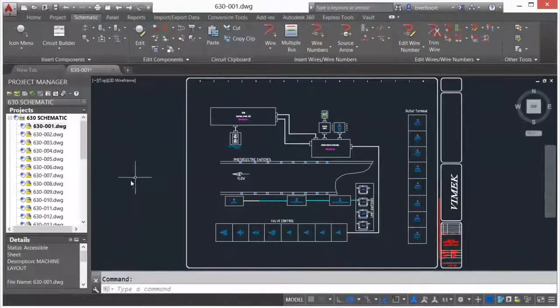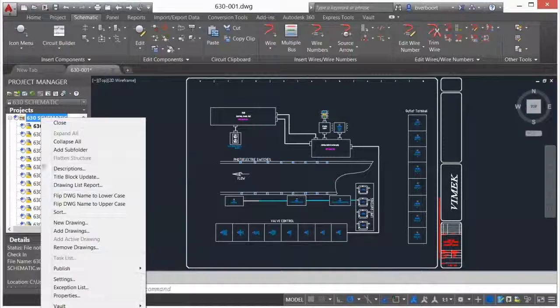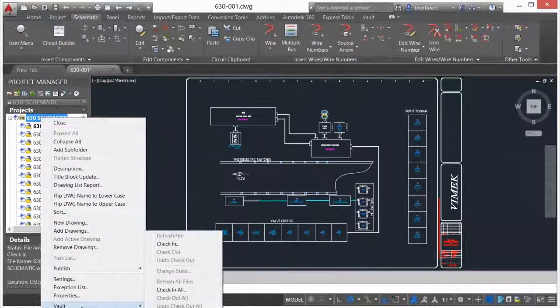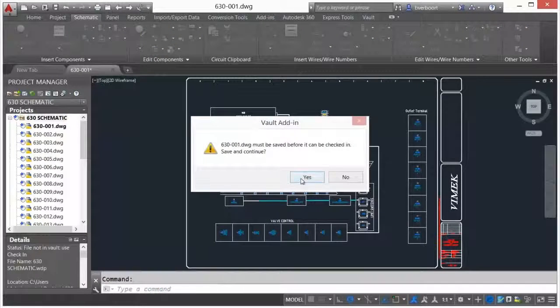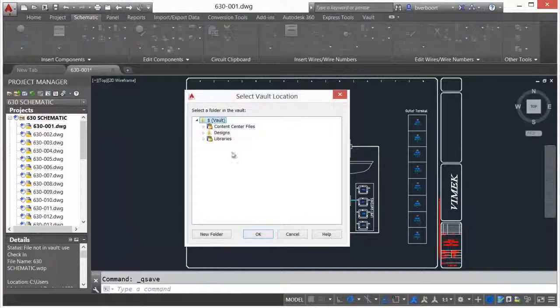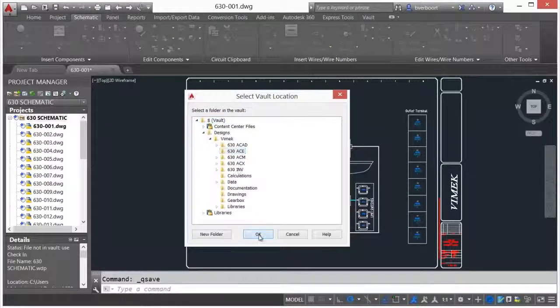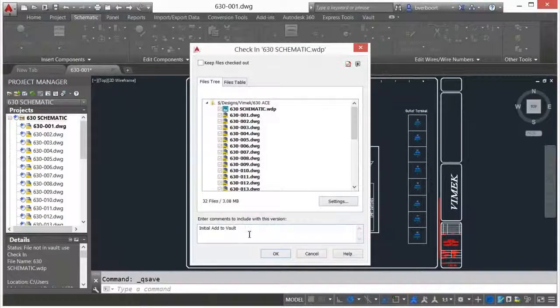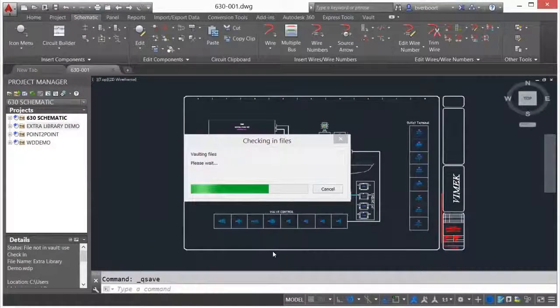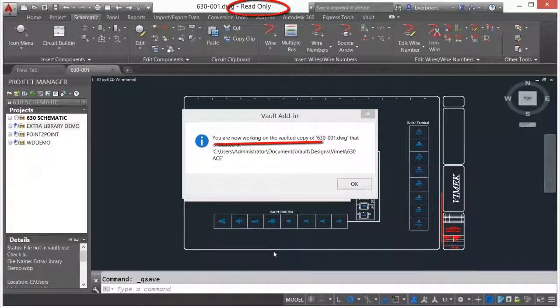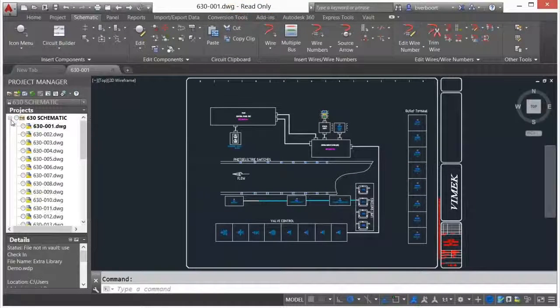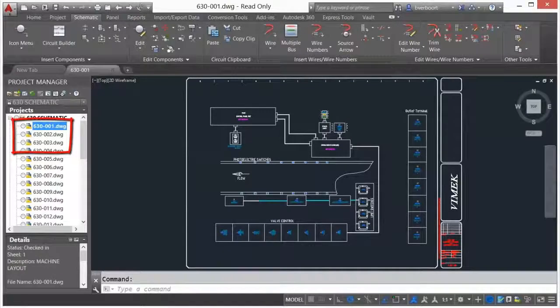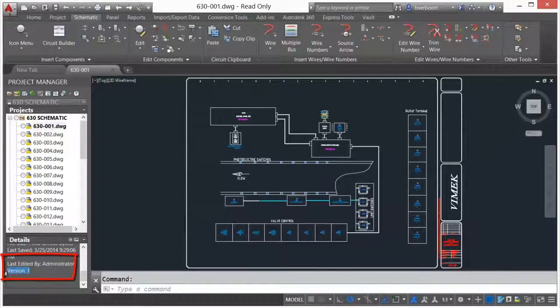In AutoCAD Electrical, the Vault check-in all command provides a method to add an AutoCAD electrical project to the Vault in a single operation. All associated project and drawing information is collected and added to the Vault. The command line, ribbon Vault tab, and the project manager palette all provide access to Vault commands. The project manager palette and its detail pane also provide visibility of file status, associated property, and version information.